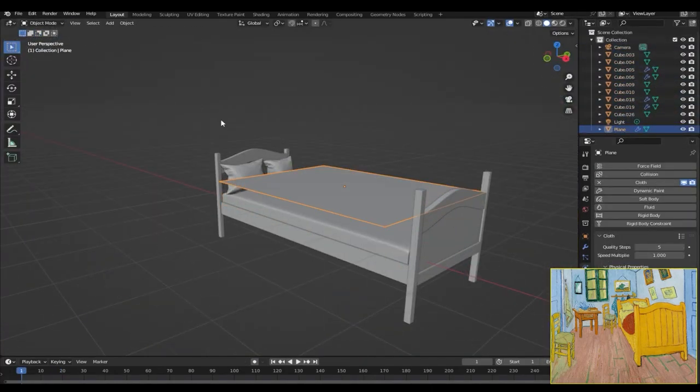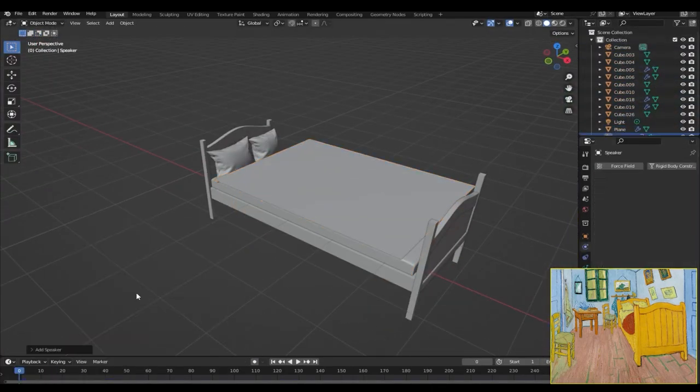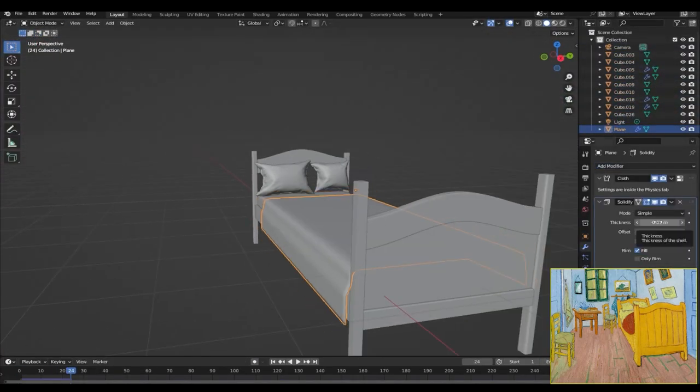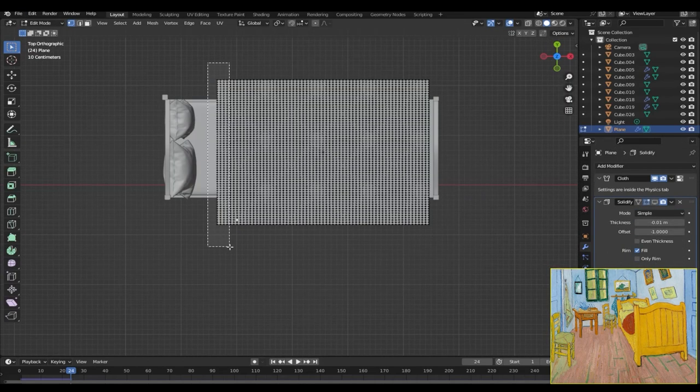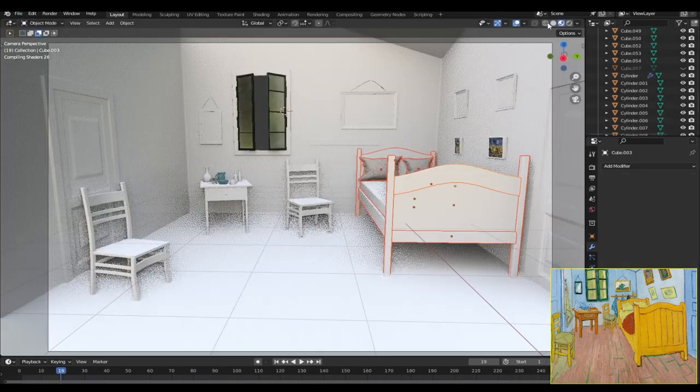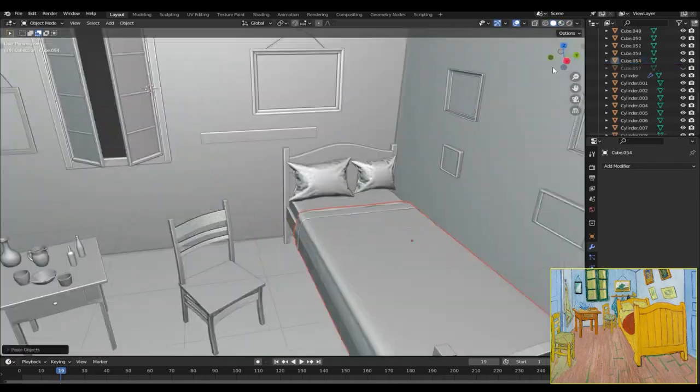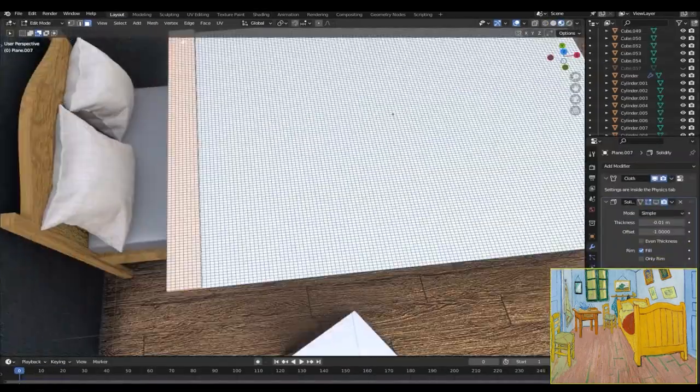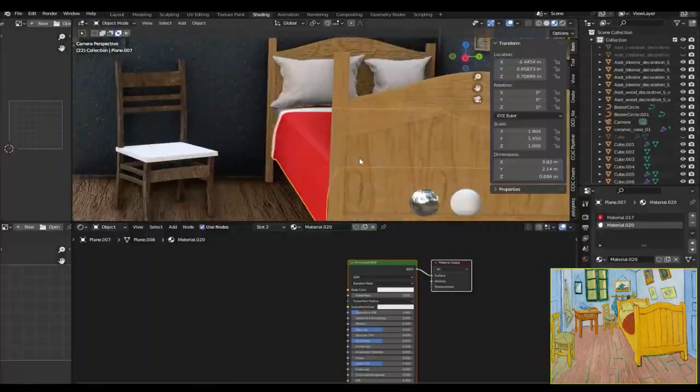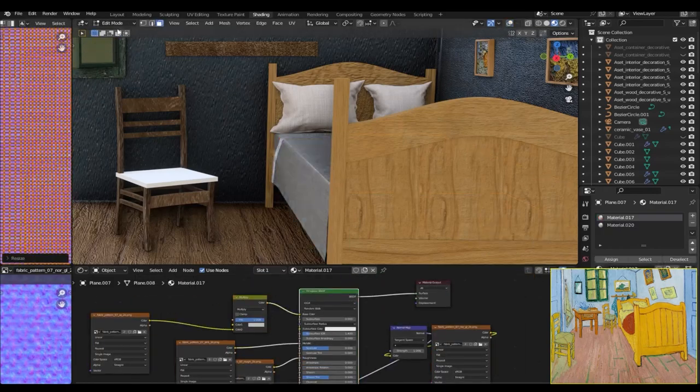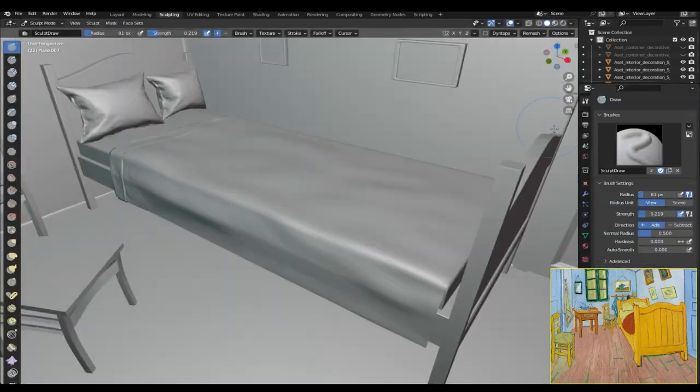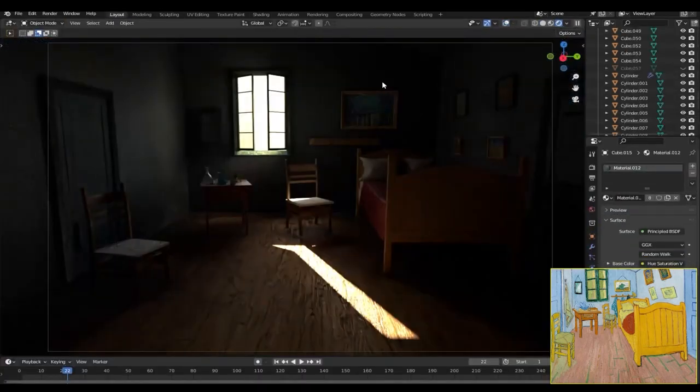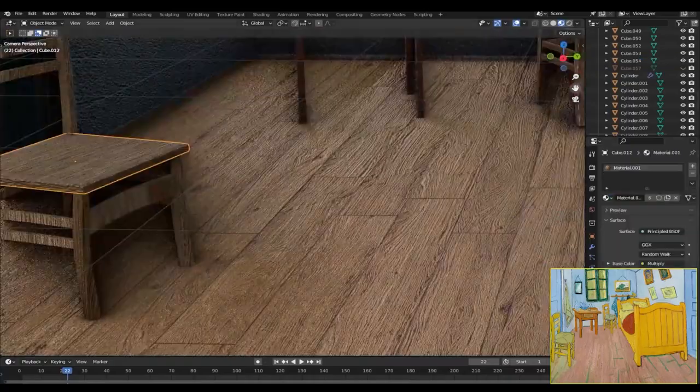Now to create the blanket on the mattress I just created a plane, subdivided it a bunch of times, and applied a cloth simulation to it. I also added a solidify modifier to give it some more thickness, as without it it just looked like a thin bed sheet. After creating the blanket I added some more details by using the sculpt tool. For the blanket material I just used the same fabric material and changed its color to red.